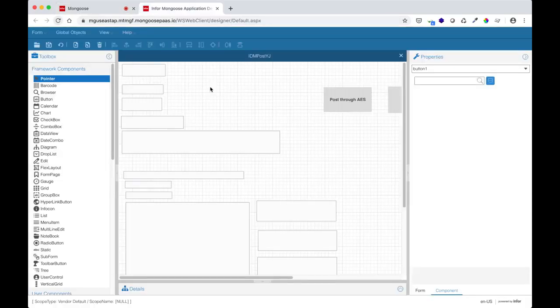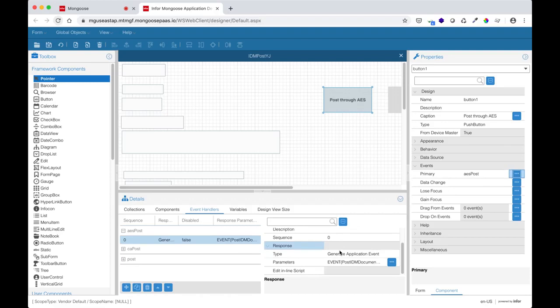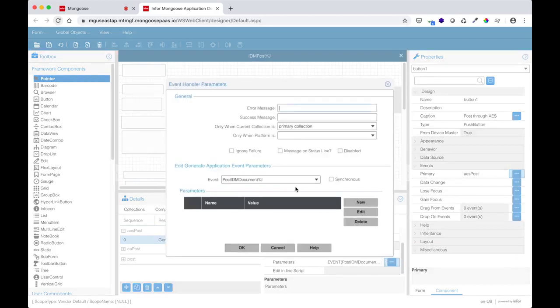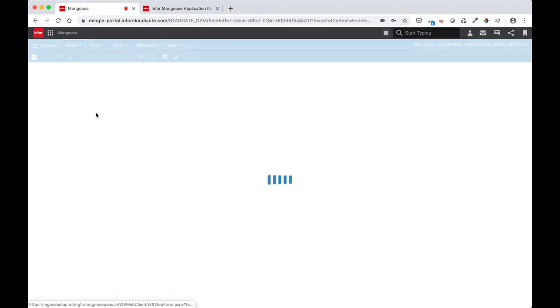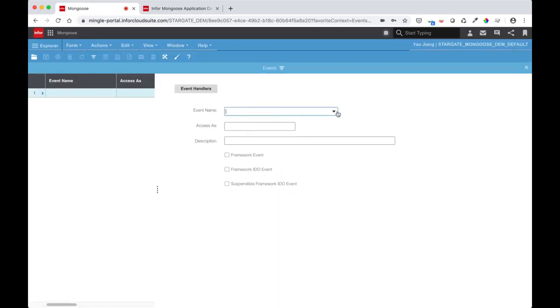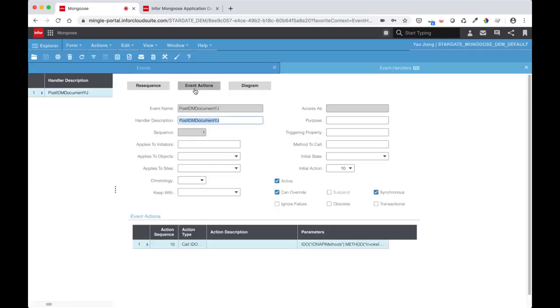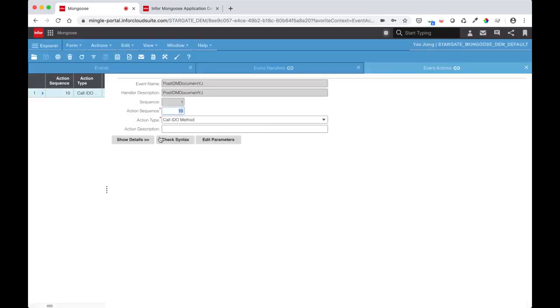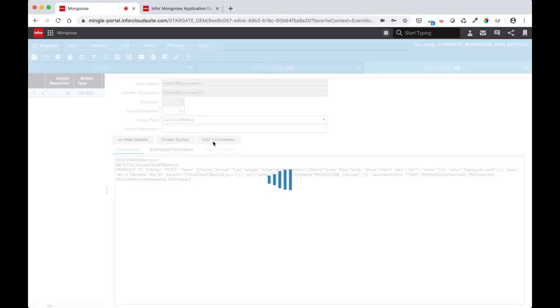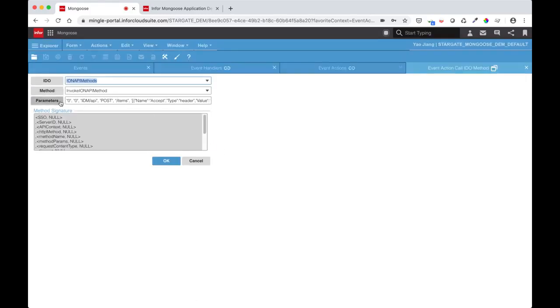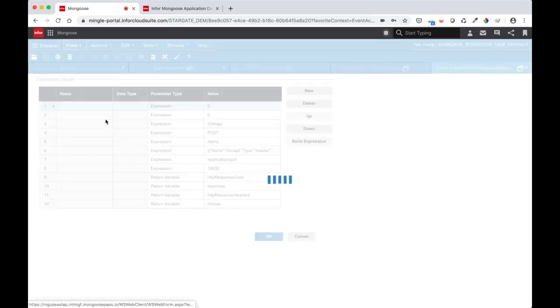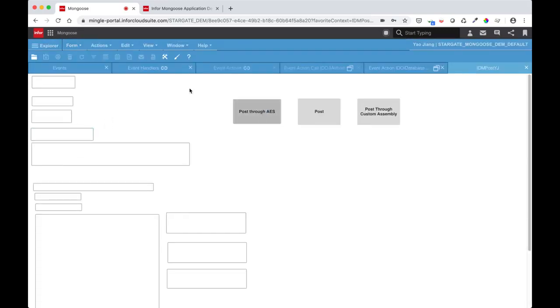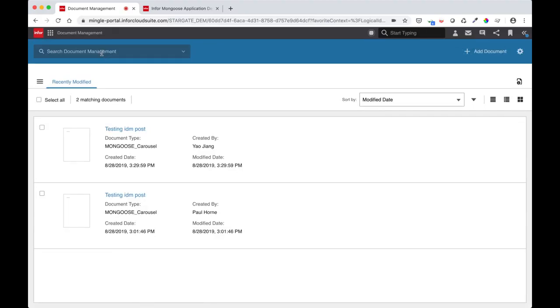Now let's see what the POST through AES button does. It has an event listener that generates an application event. This is a custom application event that I created. Now if I go into the events form and filter for that event, I can see that it has one event action associated with it, which does a call IDO method. The action is calling the IonAPI method and passing it the same parameters like I did in the form. Again, if I go back to my form and now hit the POST to AES, go back into document management and refresh. I can now see that I have two POSTs to IDM.